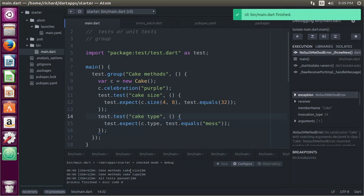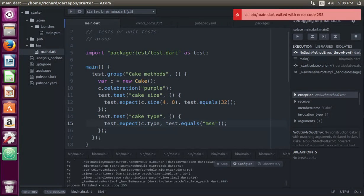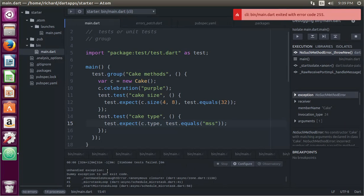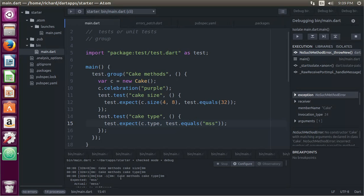All things passed. What if we misspelled it? Then it would give us an error. Okay? And it would be up here somewhere, cake method, actual ss, actual mess, expected mss. That's expected. Okay? And this is the actual.